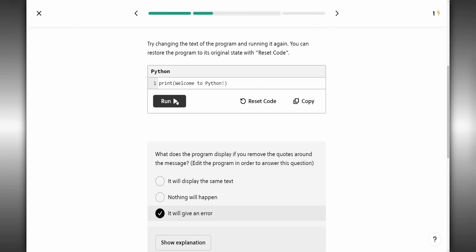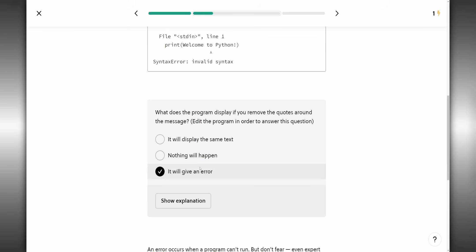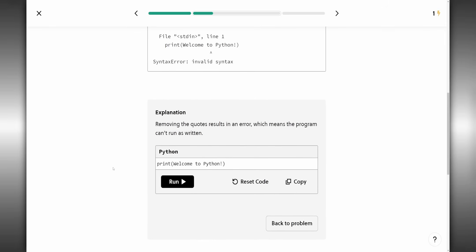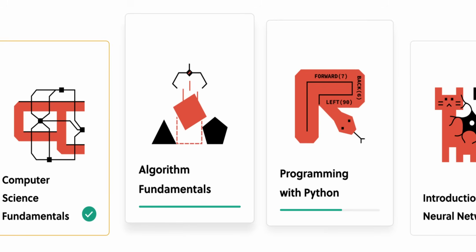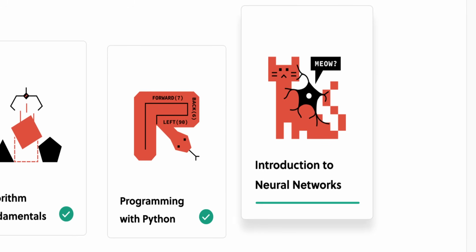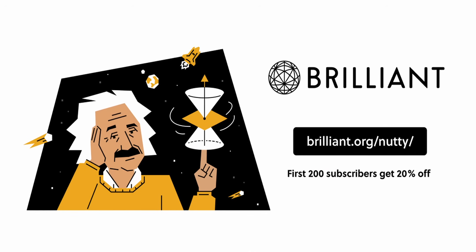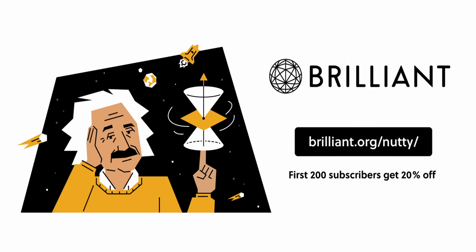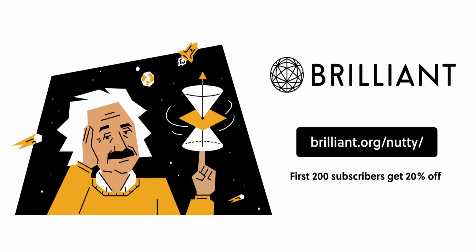For example, they have a course on how to code with Python, and rather than just giving you a bunch of code that you have to copy and paste, they walk you through a bunch of different situations, like what happens if you don't put any quotes here? And you can either answer the question or have the solution explained to you. That way you really get to understand what the code is doing and not just that it works. So if you want to try everything Brilliant has to offer for free for 30 days, head on over to brilliant.org slash nutty, and the first 200 of you will get 20% off their annual premium subscription.